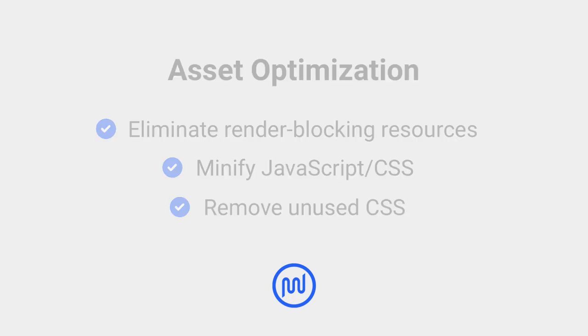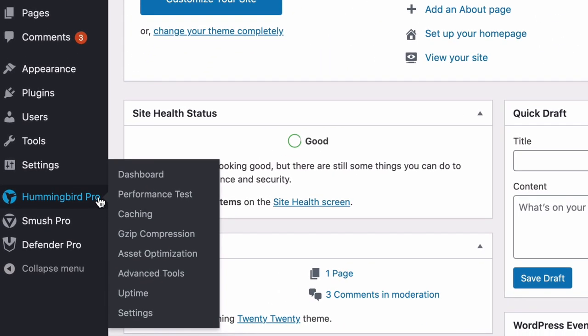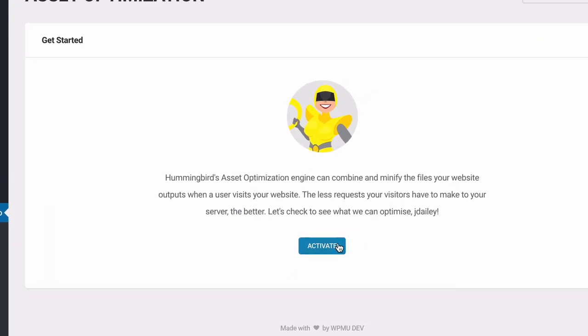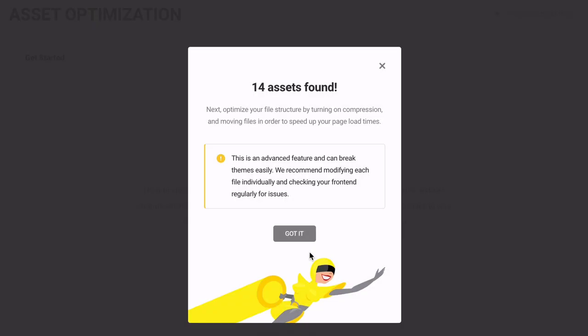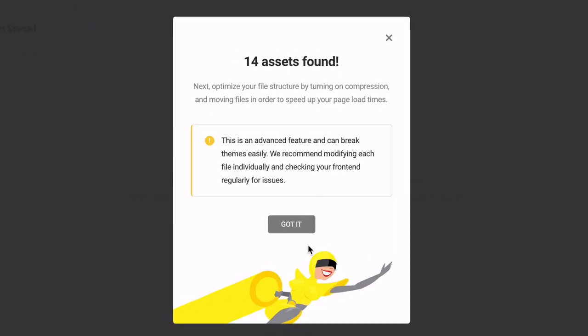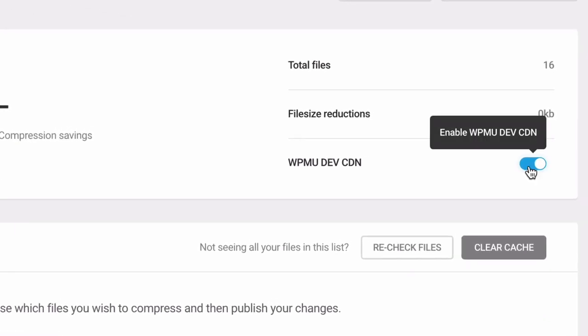These can be configured with Hummingbird's asset optimization tool. When activating asset optimization, Hummingbird will scan and use minify to compress your files. Serving these files from the Hummingbird CDN serves cached copies of your JavaScript and CSS resources.